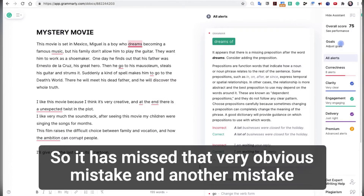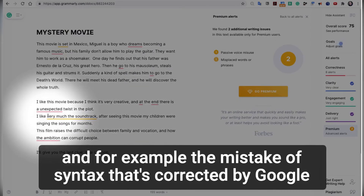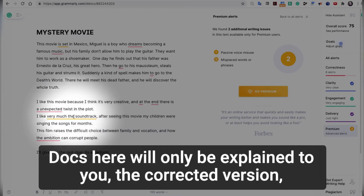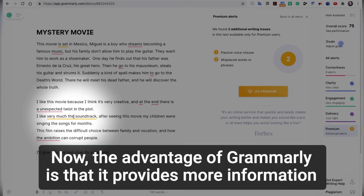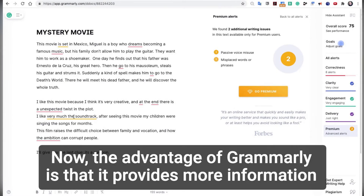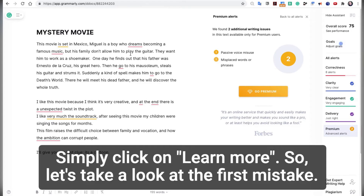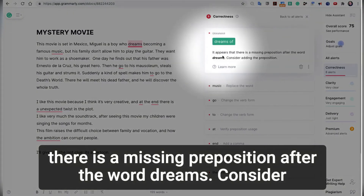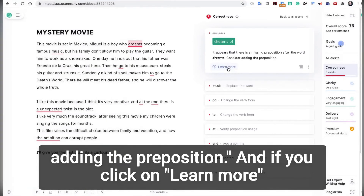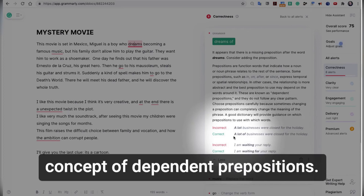Another thing to note: some corrections are premium. So, you can be a premium member. For example, a syntax mistake corrected by Google Docs will only be explained to you — the corrected version will only be available if you have a premium account. However, the advantage of Grammarly is that it provides more information on the type of mistake you've made. Simply click on 'Learn More.' Let's take a look at the first mistake. It appears that there is a missing preposition after the word 'dreams.' Consider adding the preposition. If you click on 'Learn More,' you get a whole explanation with further examples of the concept of dependent prepositions.